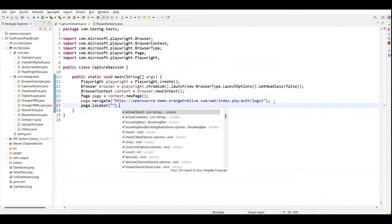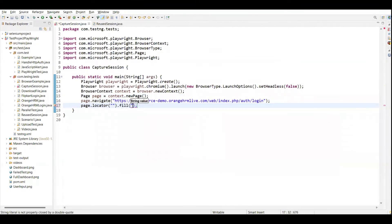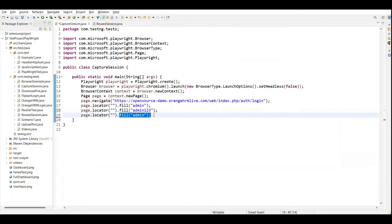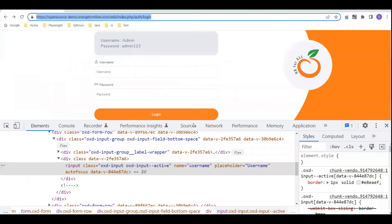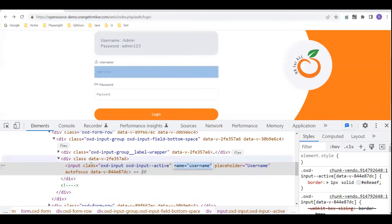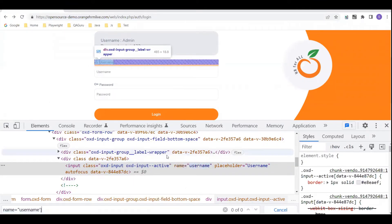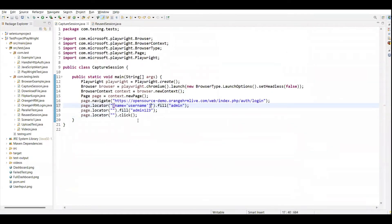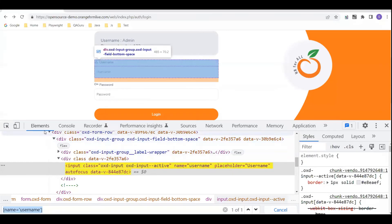The second step is to enter the username, so we call page locator dot fill, and here we provide the username which is 'admin'. I am capturing the element locators - for the username field we can create a CSS selector, copy it and paste it here.